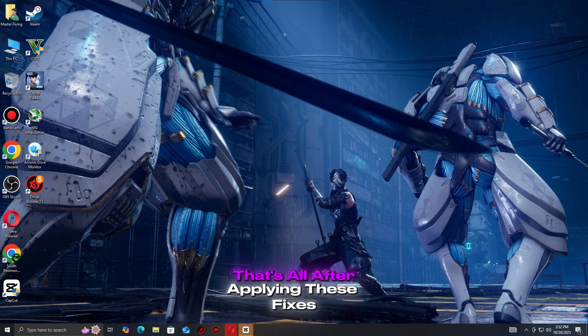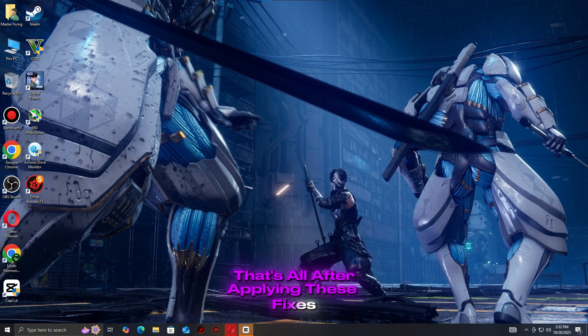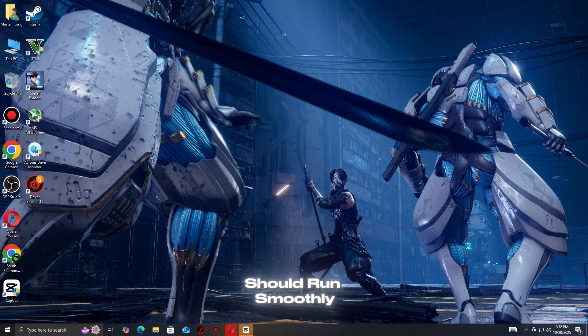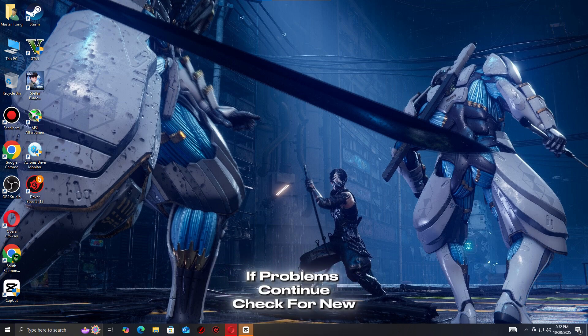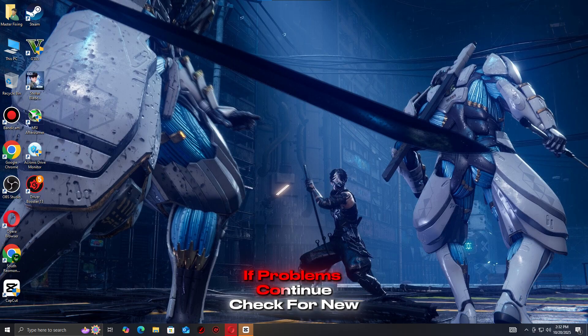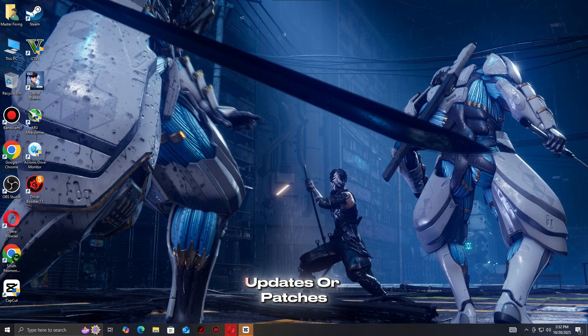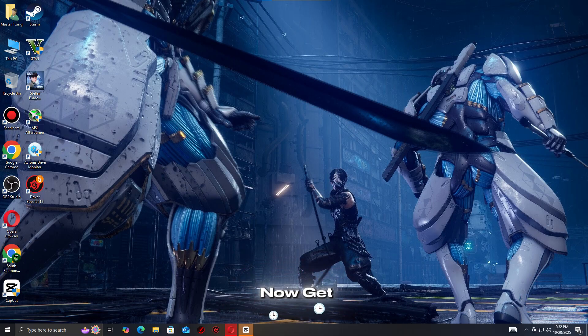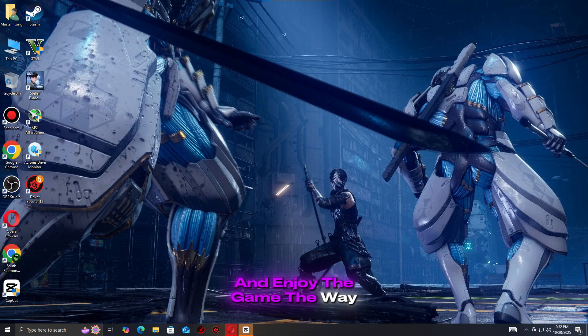That's all. After applying these fixes, Ninja Gaiden 4 should run smoothly without crashes or freezes. If problems continue, check for new updates or patches. Now get back to the fight and enjoy the game the way it was meant to be played.